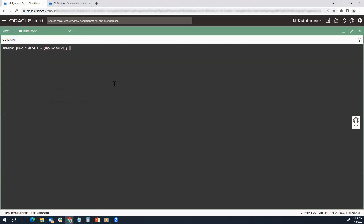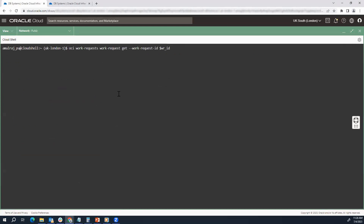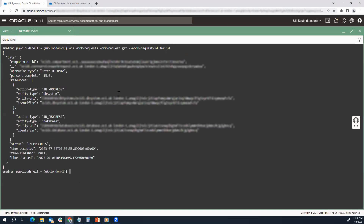Now using another command we will be able to monitor it. For the specific work request which is in progress, we are able to monitor it using OCI CLI. This is going to take some time, so I'll fast-forward the video and then come back and show you the progress once the apply has been completed.